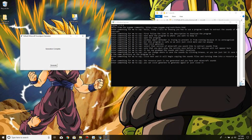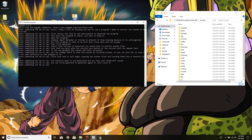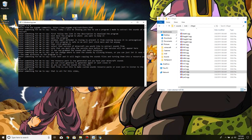You can click Generate to generate again, or just close it. That is all for this video — I'll see you guys in the next one.